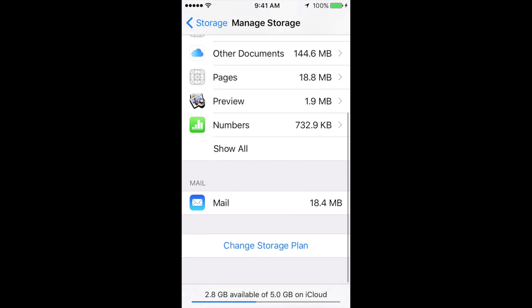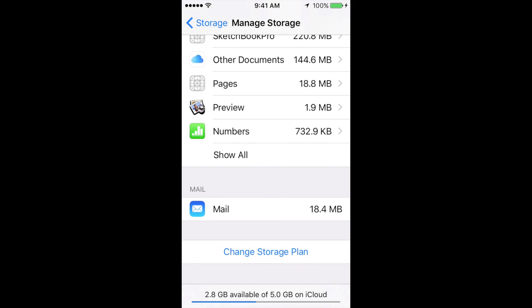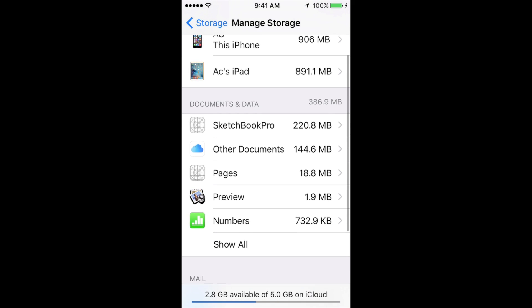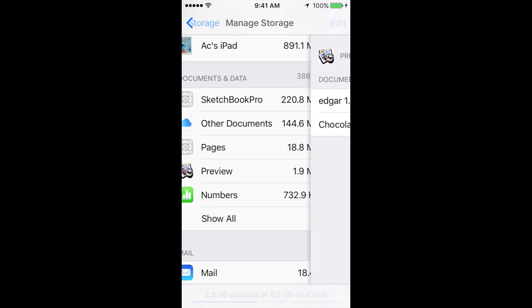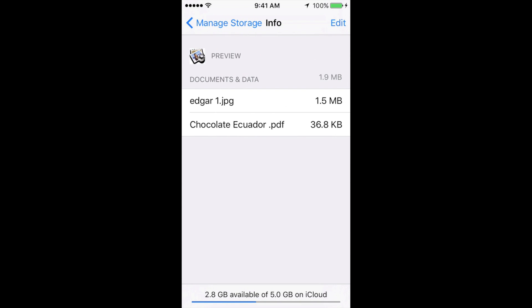From there, you might see the app that you want to erase. Let's say you want to choose Preview, for example. Just tap on there, then tap on Edit, which is up here. All you have to do is tap Delete All. Once you delete all, there goes all the data.